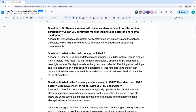Question 1: Do ozone measurements with balloons allow you to detect only the vertical distribution, or can you also detect horizontal distribution? Potentially you can use balloons, but the balloon only measures along its own trajectory, so it's quite limited for extracting horizontal variability. You can certainly combine balloon measurements with other techniques like satellites and lidar to get a better idea, but what you do with the data will depend on the specific application.